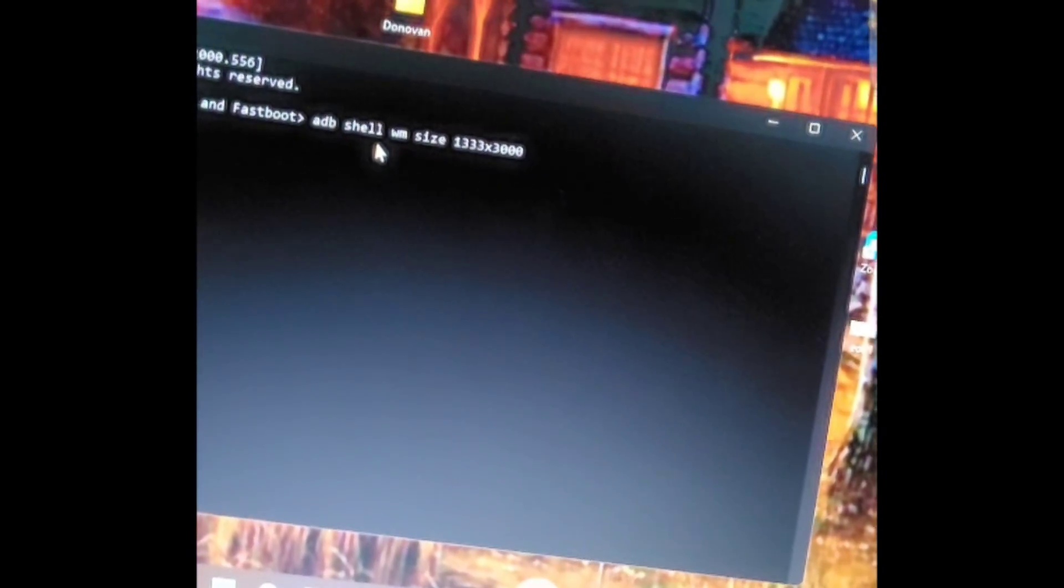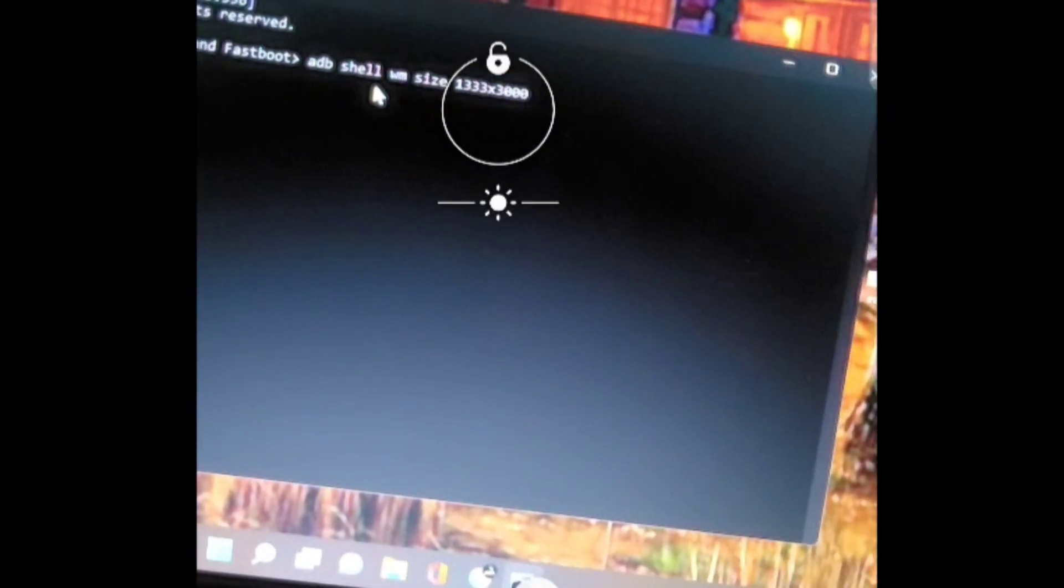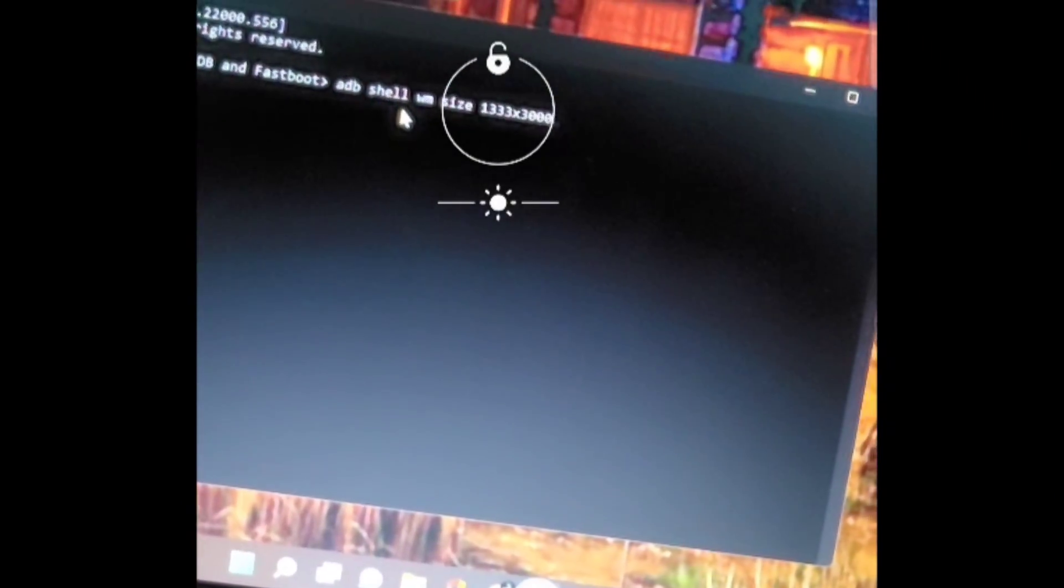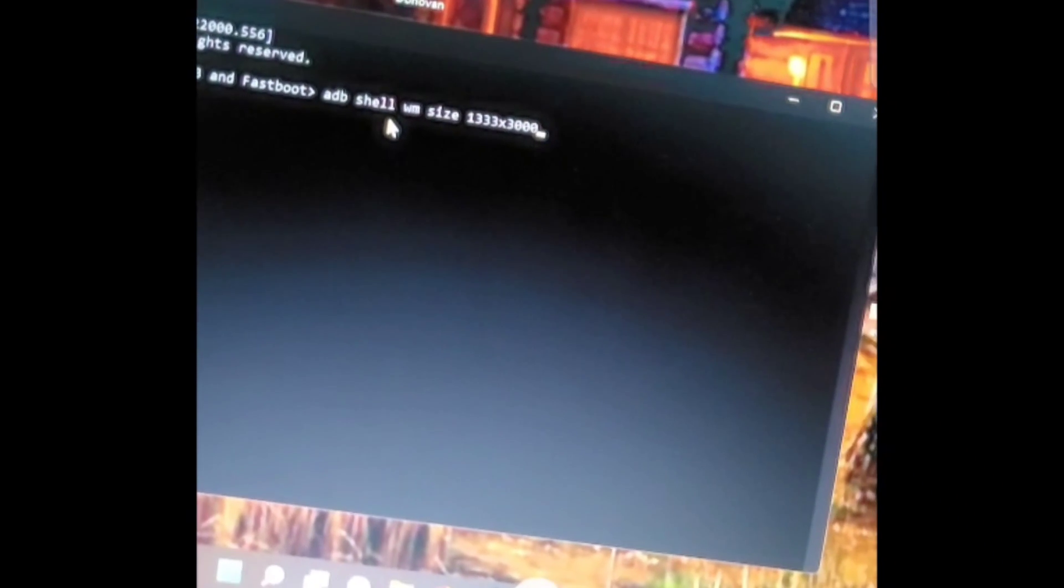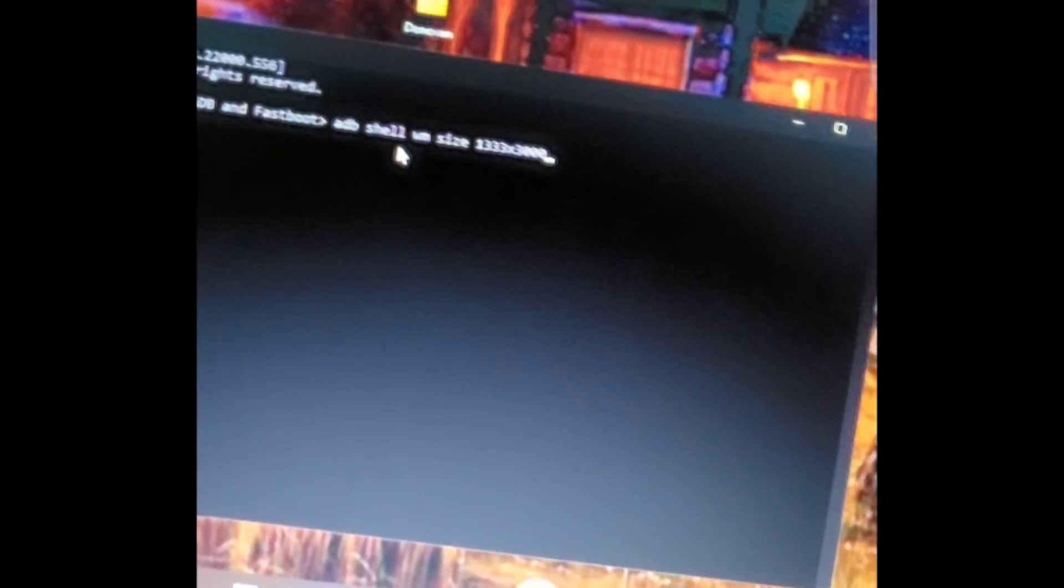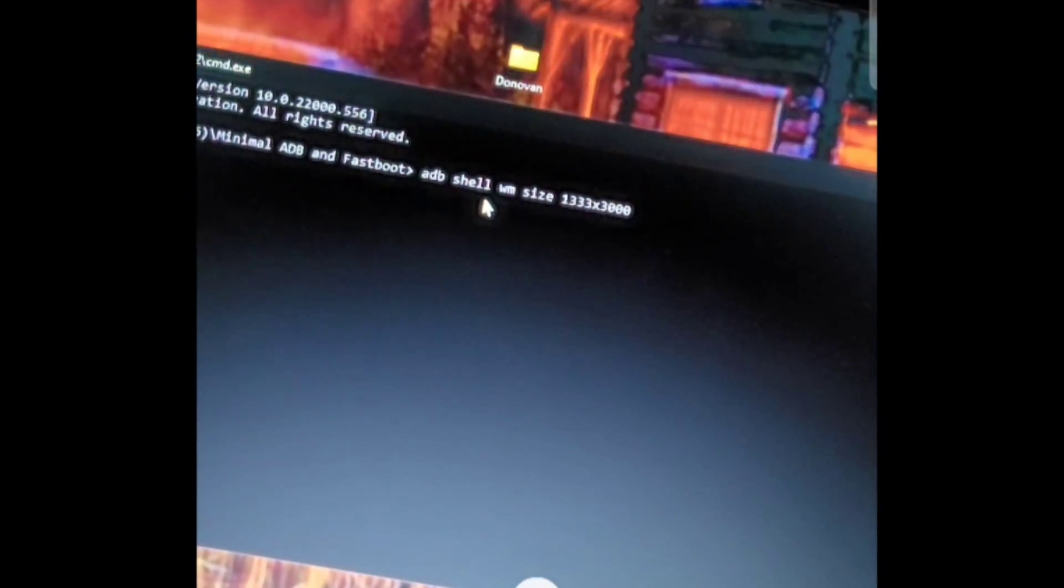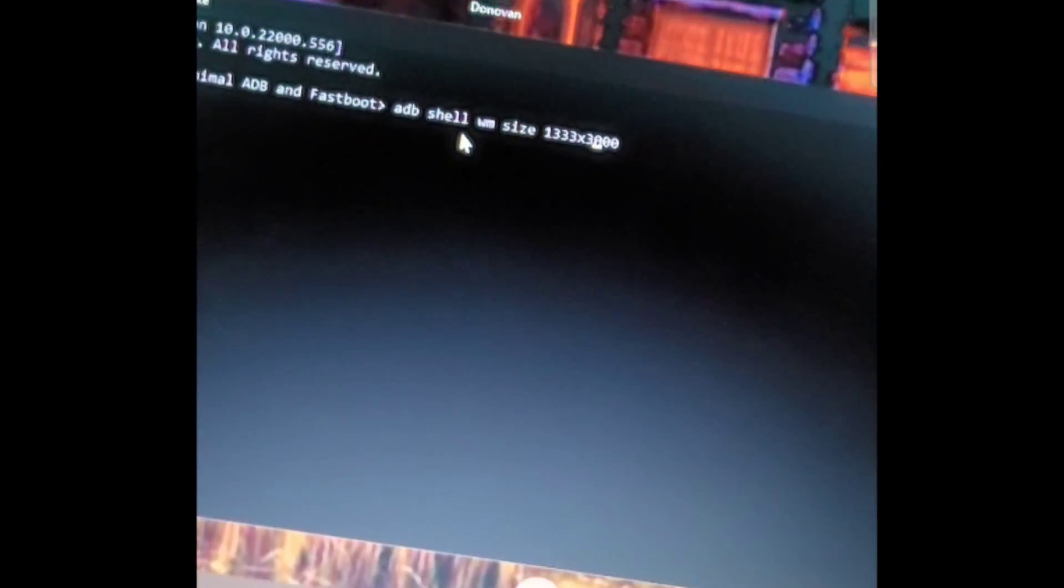So basically the numbers. The number 1300 and 33 by 3000 is my screen resolution. Right. So basically if it increases screen resolution. The higher resolution. You will get more DPI.